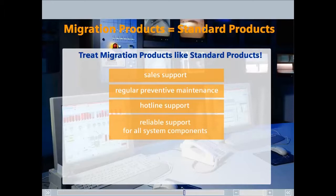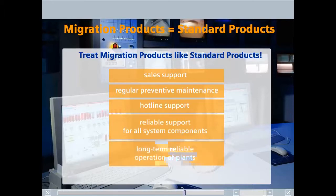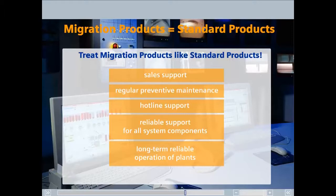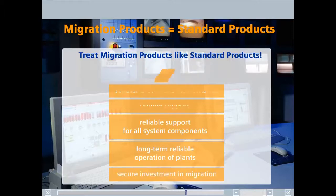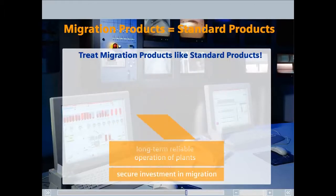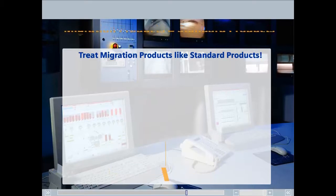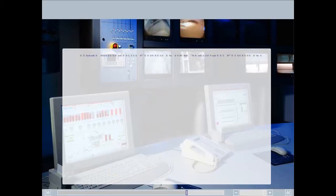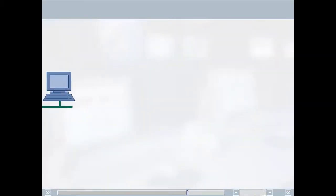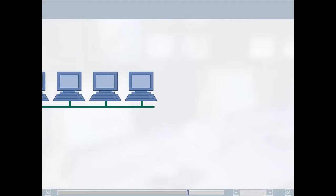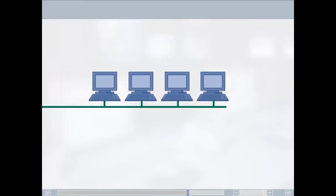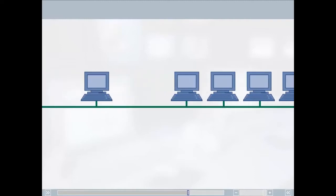Long-term reliable operation of plants and secure investment in migration. At the same time, the maintenance of existing older systems is also part of the Siemens strategy.